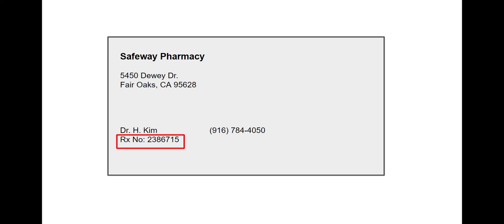To order another refill, press 1. Press 2 to pay for your prescription.